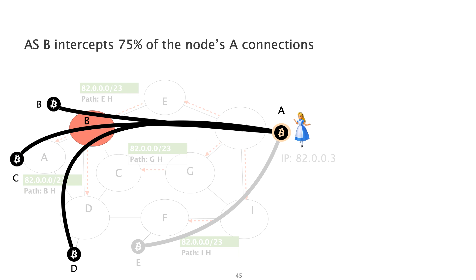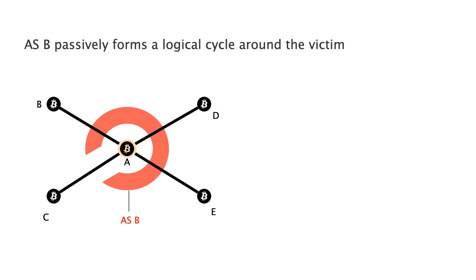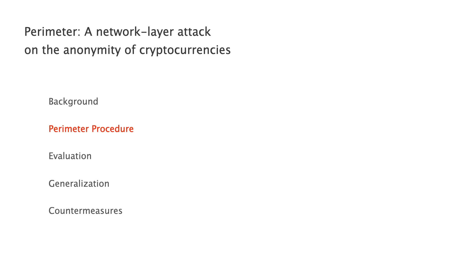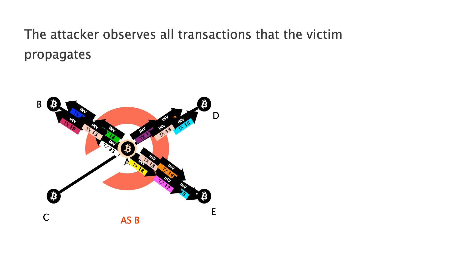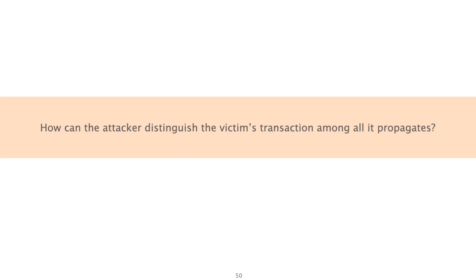Now, let's assume that AS-B is malicious. From the application perspective, AS-B has created the following situation. AS-B has passively formed an incomplete circle around the victim. Having explained who the attacker is and how they have reached this state, I will now describe the perimeter procedure. The attacker eavesdrops on the Bitcoin connections as intercepts. As the Bitcoin connections are unencrypted, the attacker can directly observe the propagated transactions. If the victim node has created a transaction, this will also be propagated. In this case, for instance, the victim has created transaction TX 13.